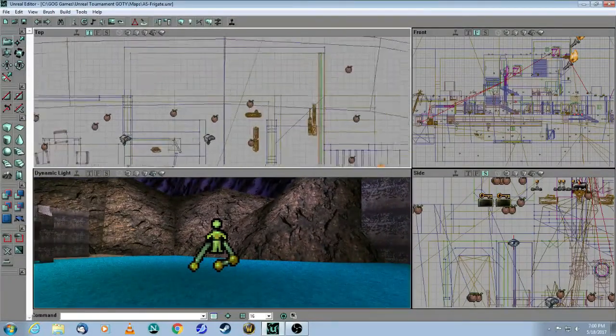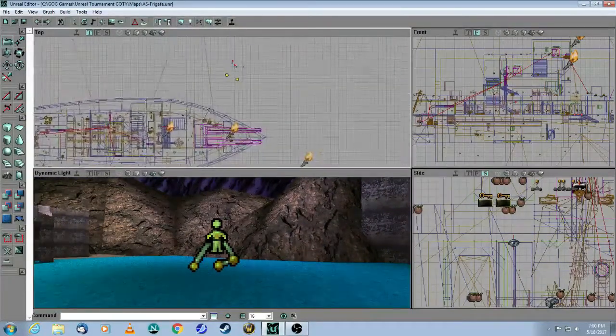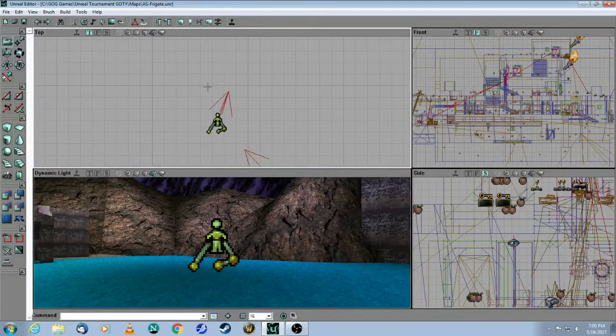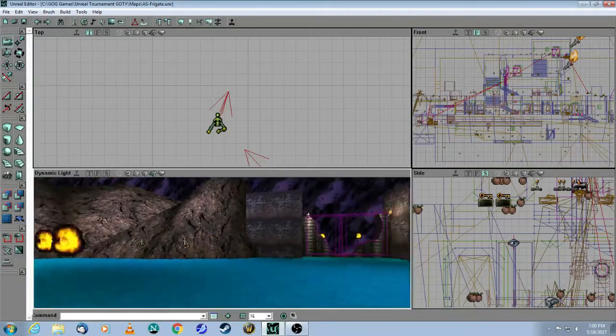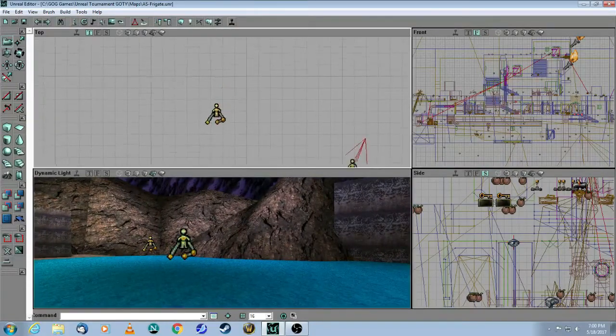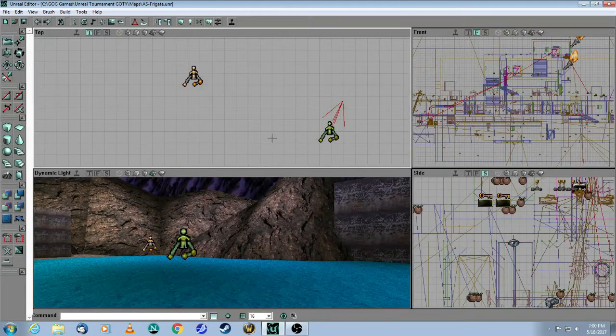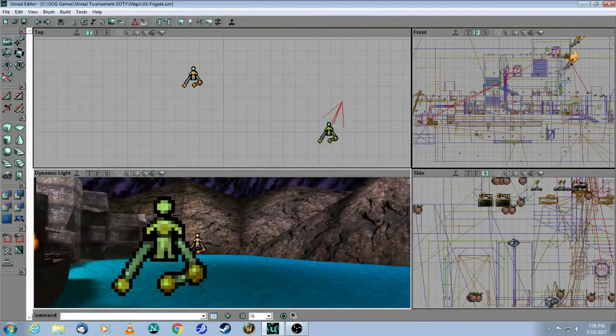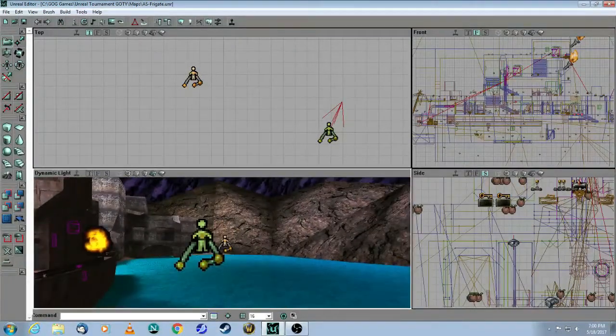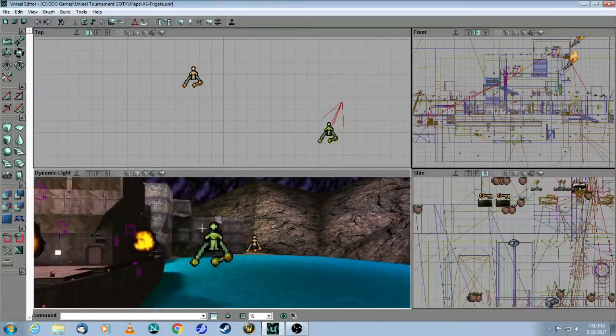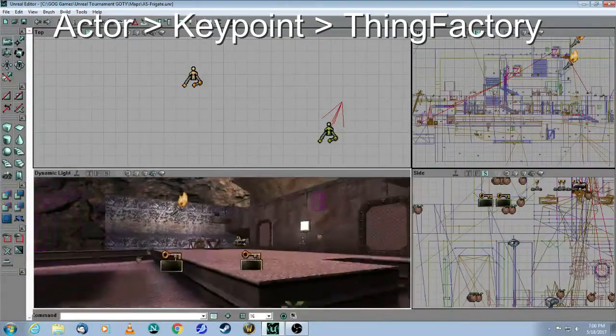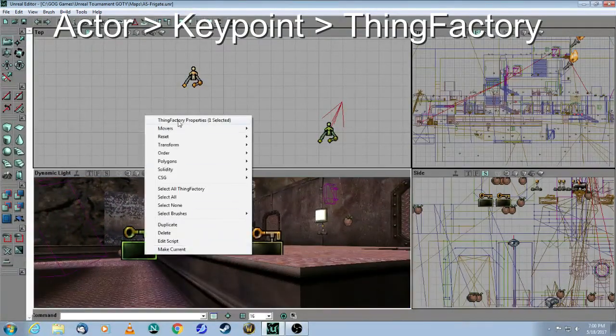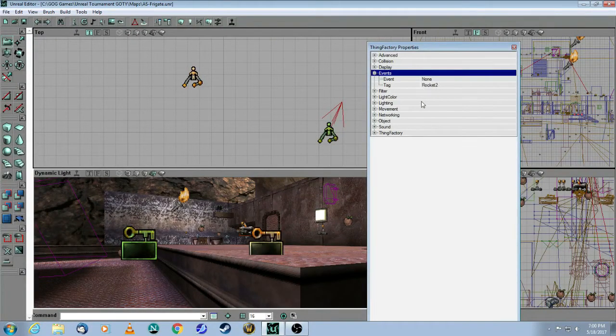The next thing you should know about these spawn points is that they have a direction. So when you put these into your map, you must set the direction to where you want the things to go. So in this case, the things are warhead launchers. So as you recall, the tag is called Rocket 1, Rocket 2, and they match the tags of these Thing Factories.